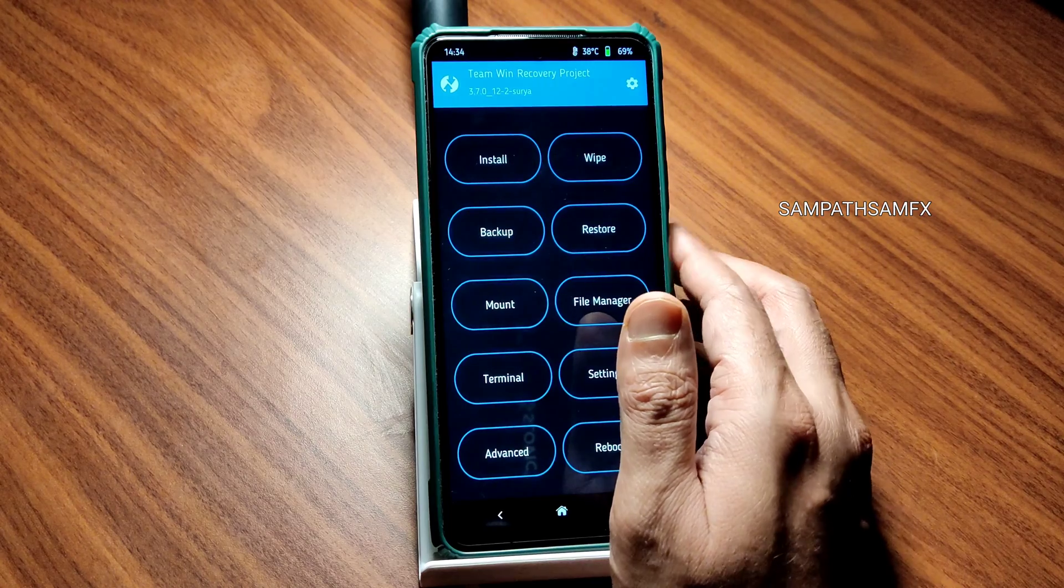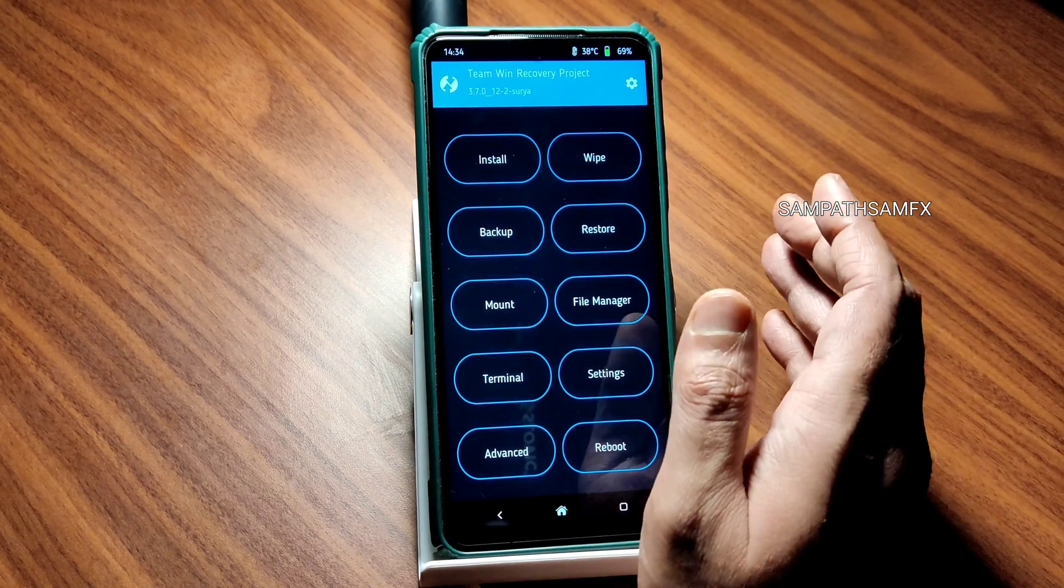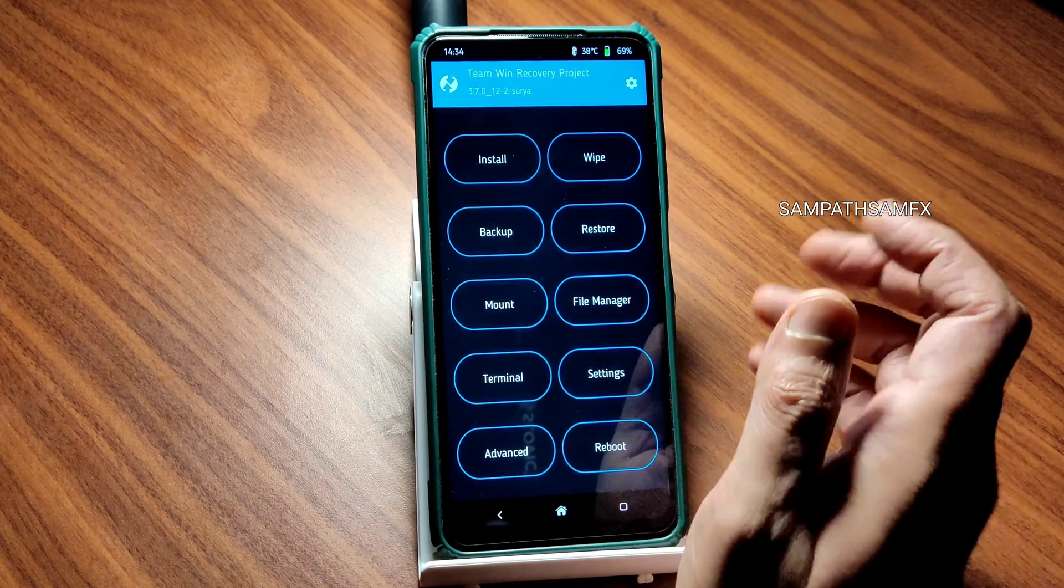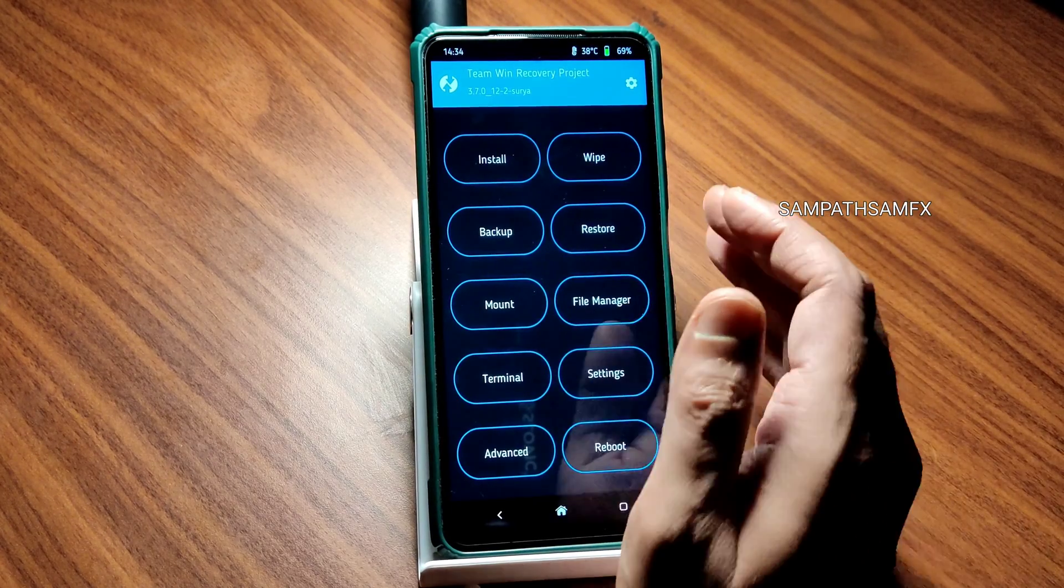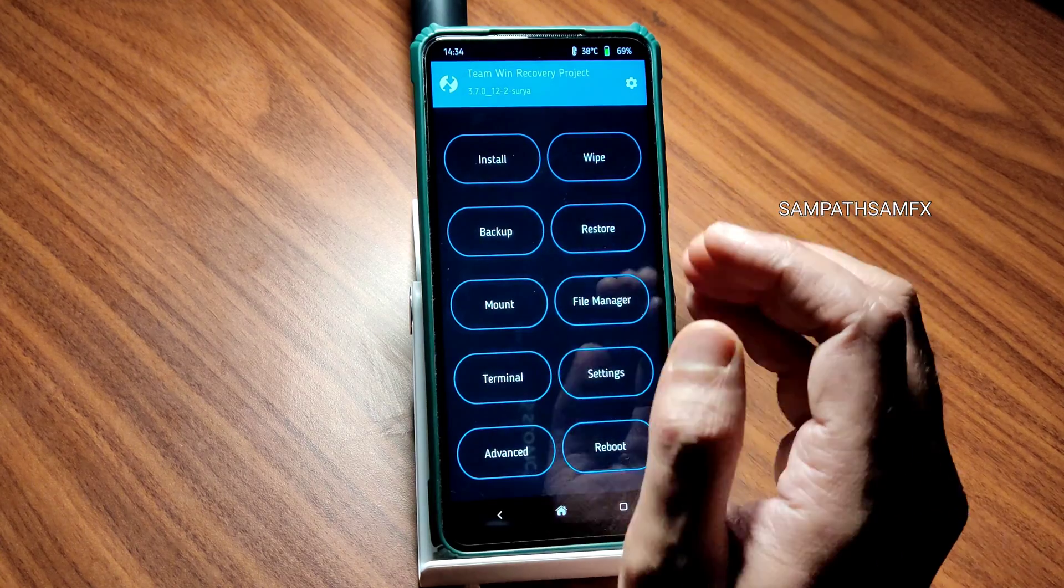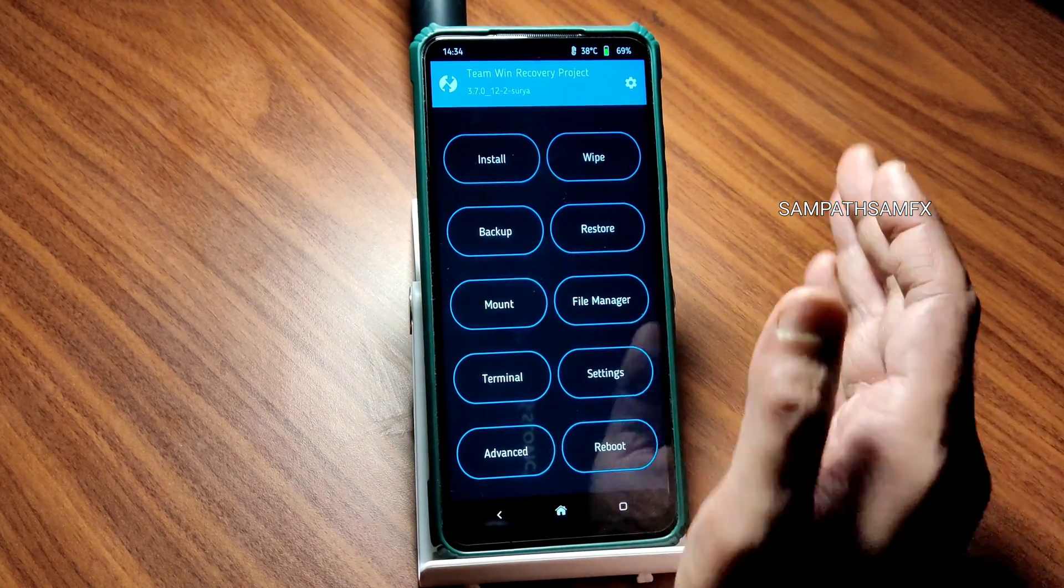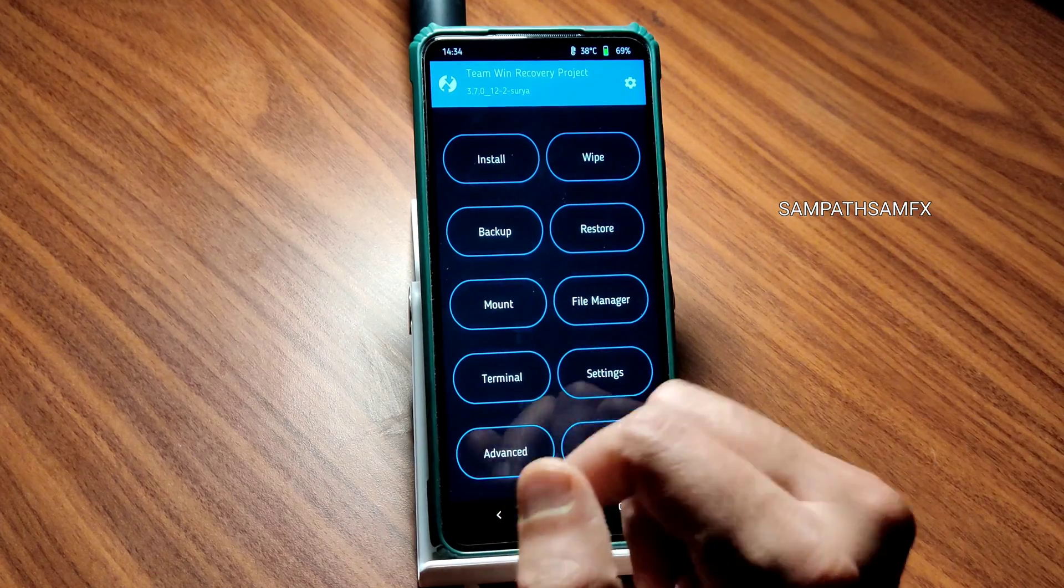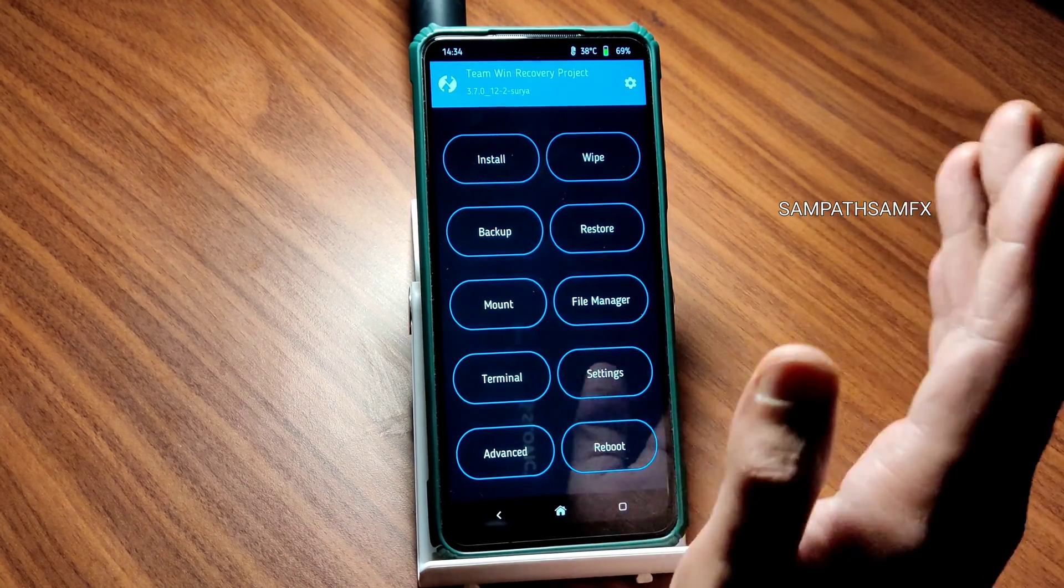If you're using different recovery let me know in the comment section guys. How many of you are using the Orange Fox recovery or Skyhawk recovery or the Pixel Experience ROM recovery or anything else like Pitch Black recovery, let me know in the comment section.